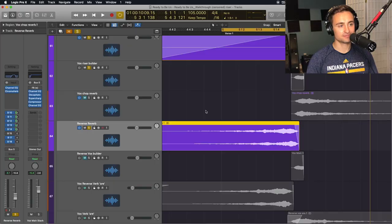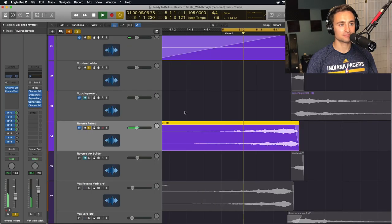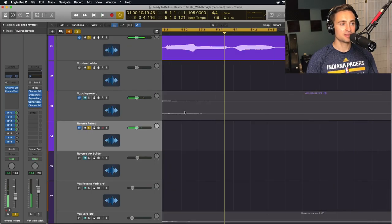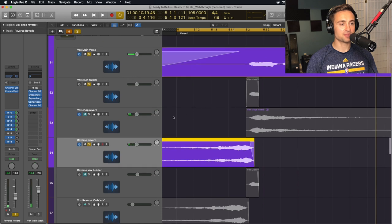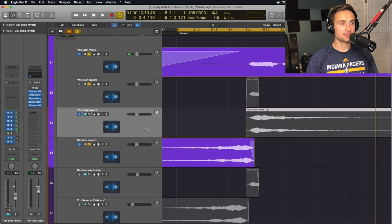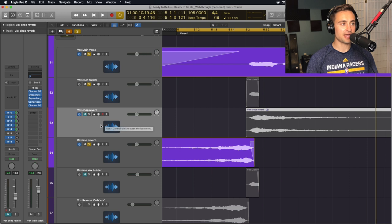So I prefer my vocal risers tucked into the background a little bit using that EQ, but you can adjust your EQ or remove it if you want it to be more upfront. The last thing to really get this to smooth out is that original reverb sound. Let's unmute that.